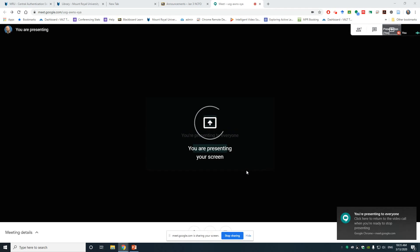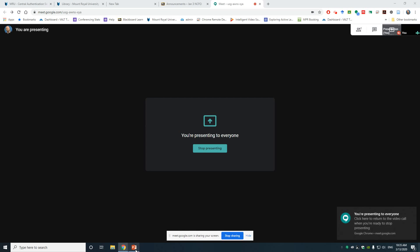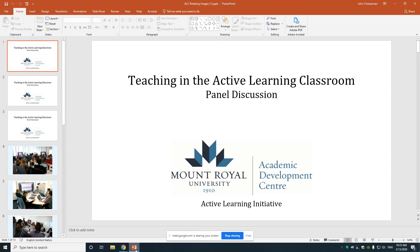Now I'm sharing my screen with all the participants. I'm going to go to my PowerPoint. Now whatever I'm seeing on my screen, the participants in the meeting are seeing. Here I am with my PowerPoint. I'm just in the edit view.